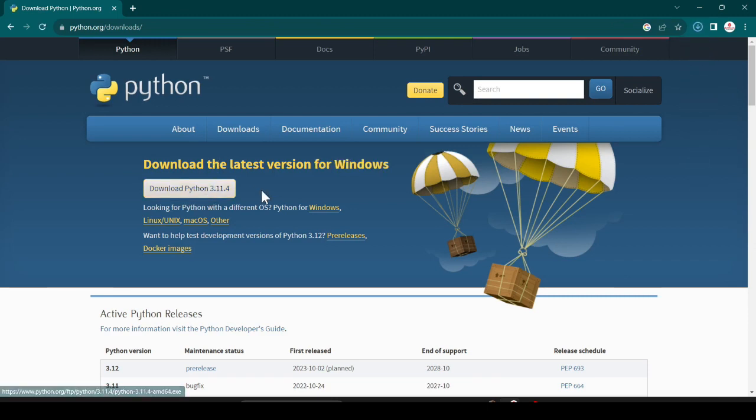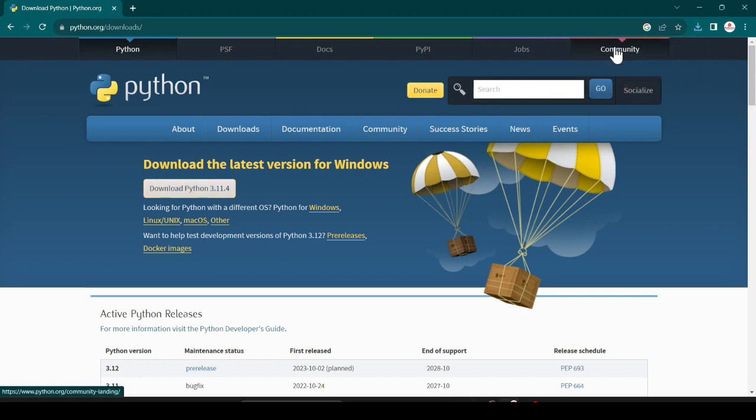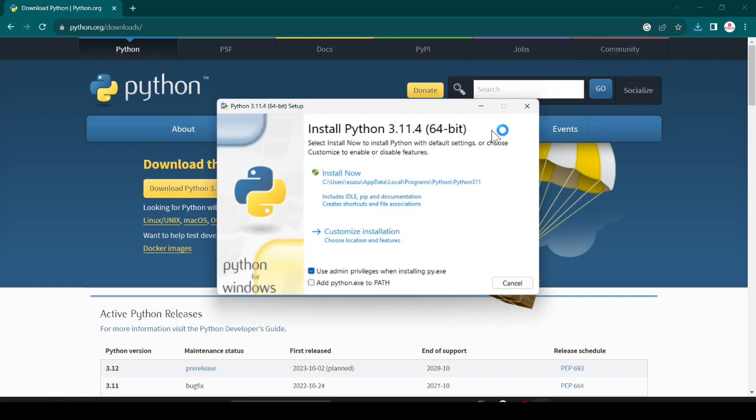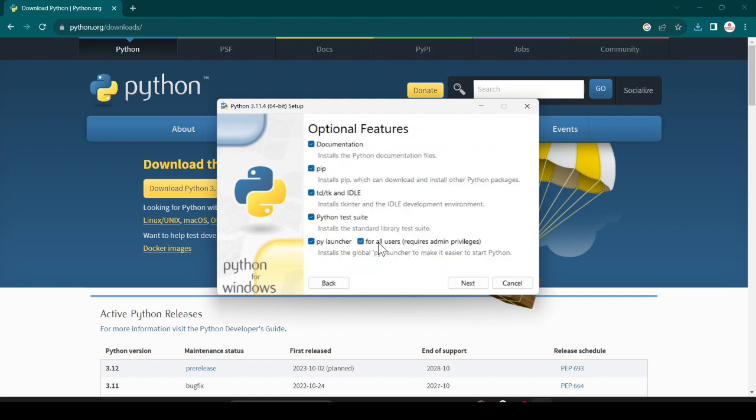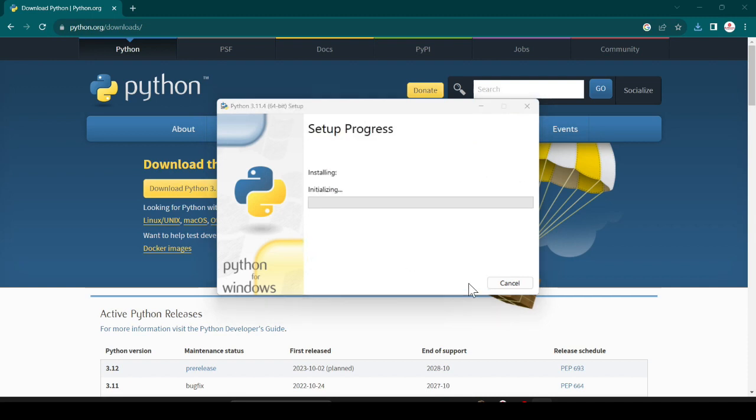You can see it is 24.2 MB and successfully downloaded. Just double click on it. It will take some time. After that, click this and click on customize installation, click on next, and click on install. Just click on yes.